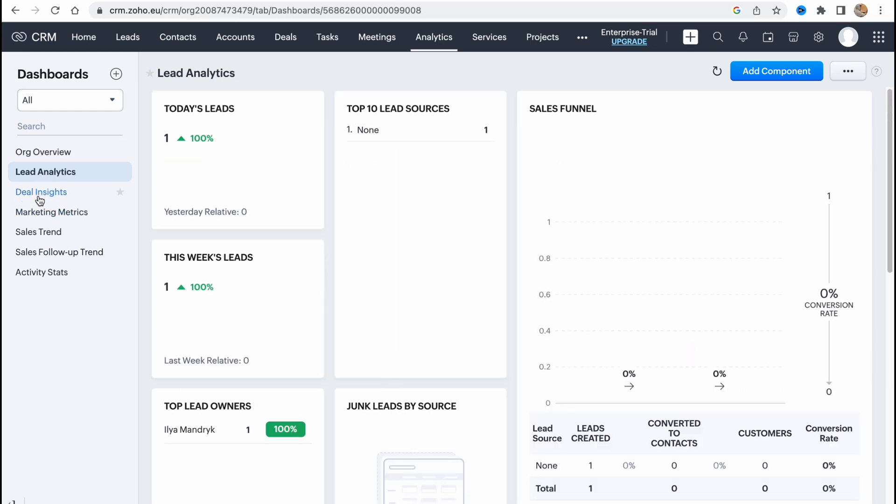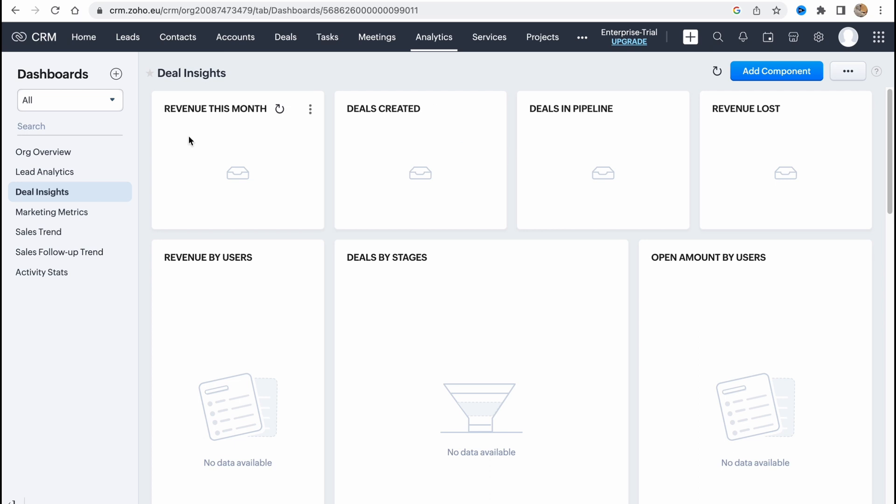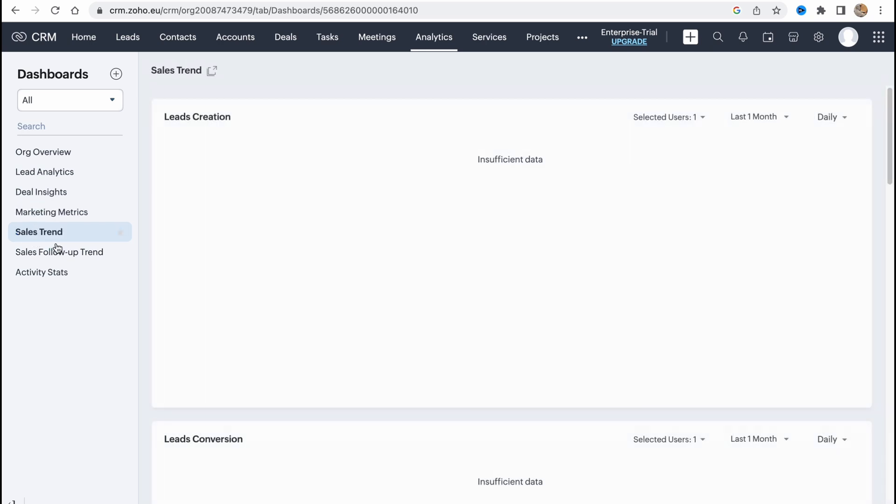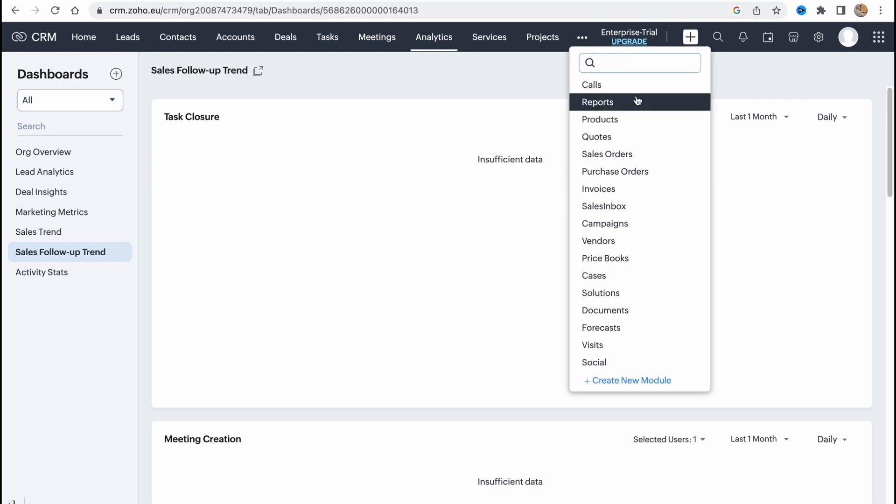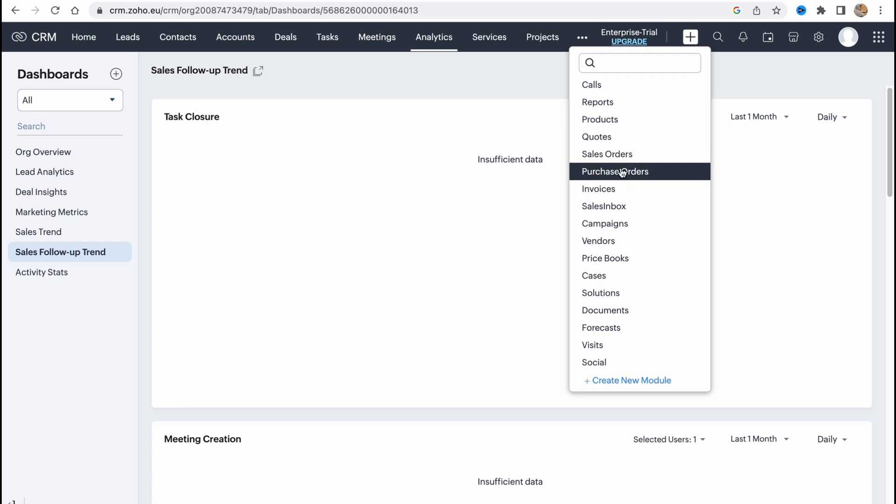Basically we can also see lead analytics like deals today and so on, deals created, deals inside, basically revenue this month, deals created and so on. So honestly if you're interested in some direct metrics you need to go here and just try to find it right up here while you use it. And what is really interesting is we have some other options. So if you're interested you can just go here and try to use it.